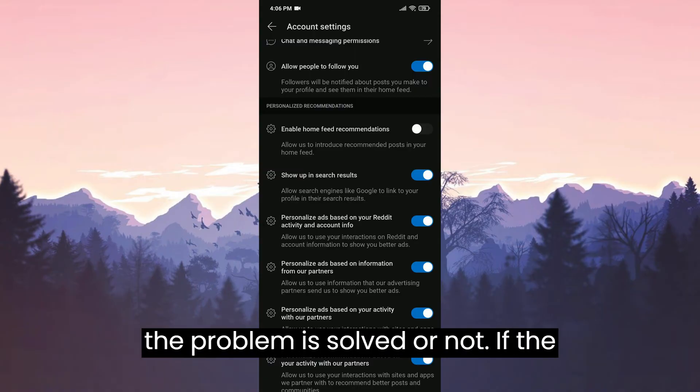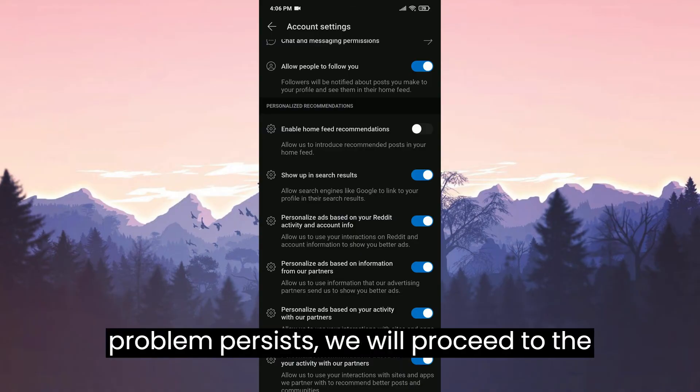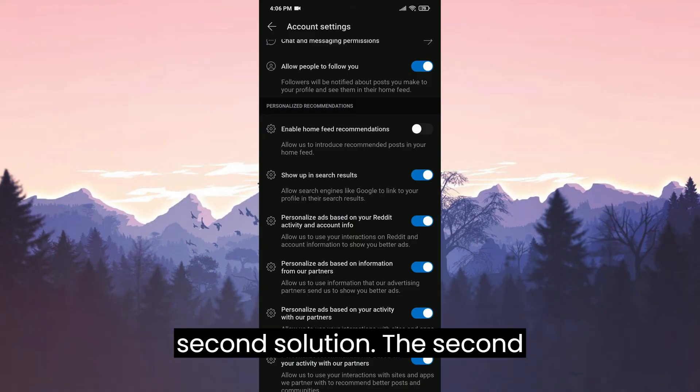Now you can check if the problem is solved or not. If the problem persists, we will proceed to the second solution.